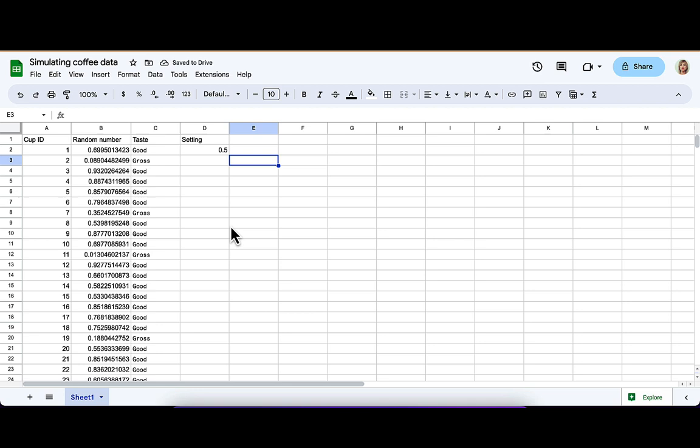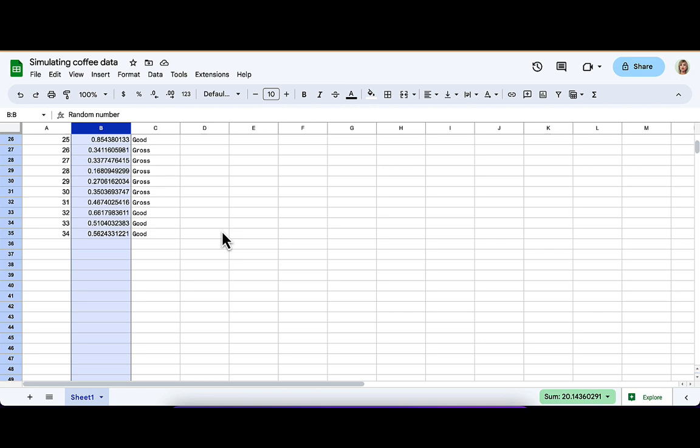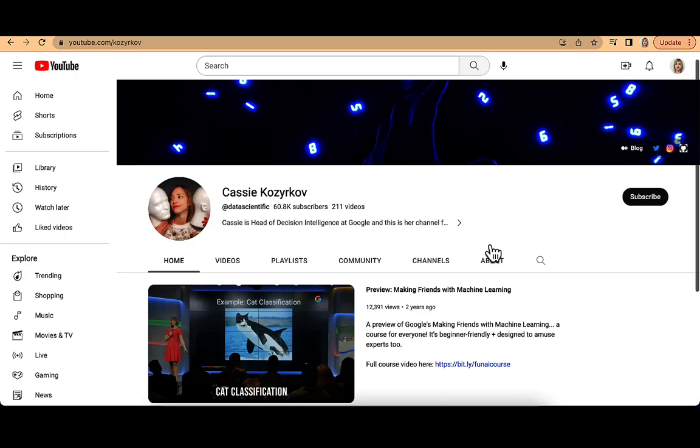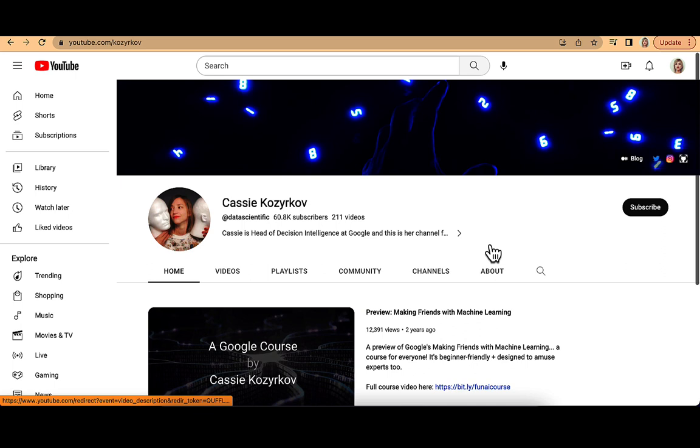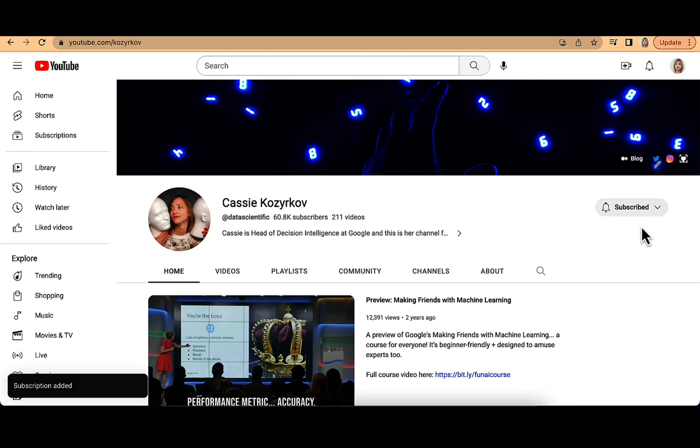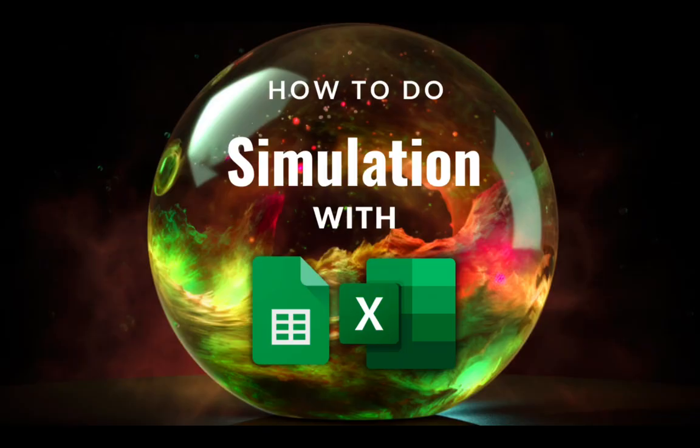So that was a quick demo of what binary simulation looks like in Google Sheets. It's the same in Microsoft Excel. And if you had fun here, then there is plenty more on my channel. So don't forget to hit that little subscribe button. And do check out the links in the description below for blog posts that talk more about simulation, and for my blog in general. And in the meantime, I'll catch you next time.